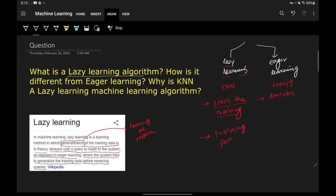The second point of difference is that training is very fast in the case of lazy learning, because there is no training happening — the algorithm is literally doing nothing during the training phase. That is why training is extremely fast. Whereas in the case of eager learning, training is slow.